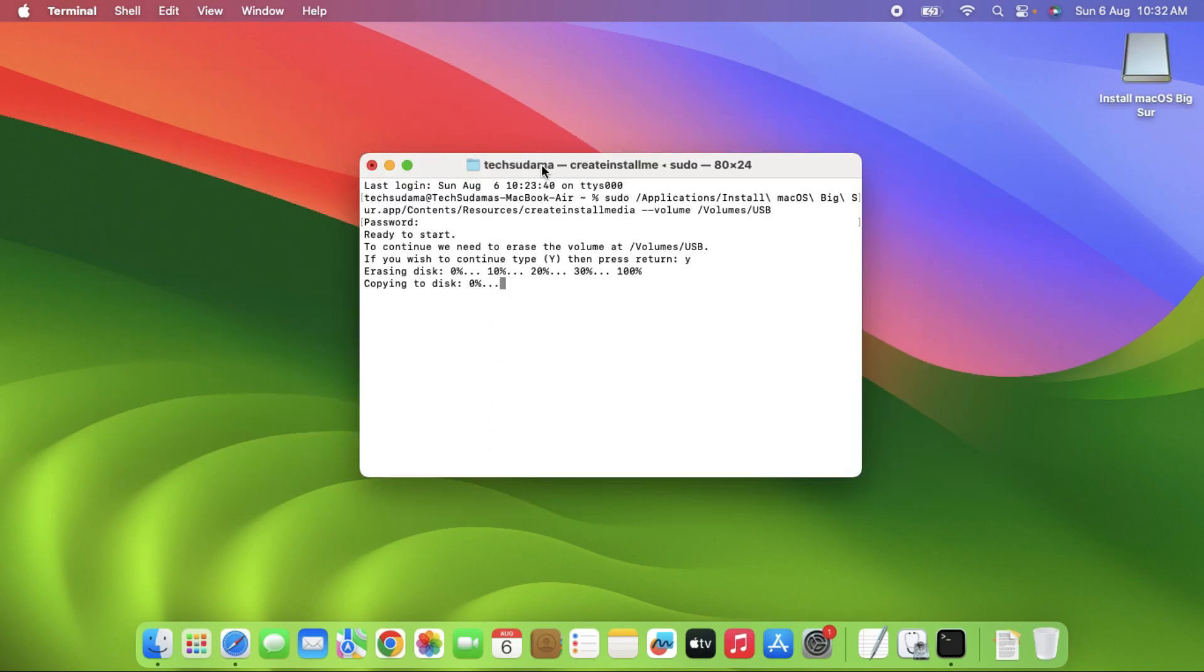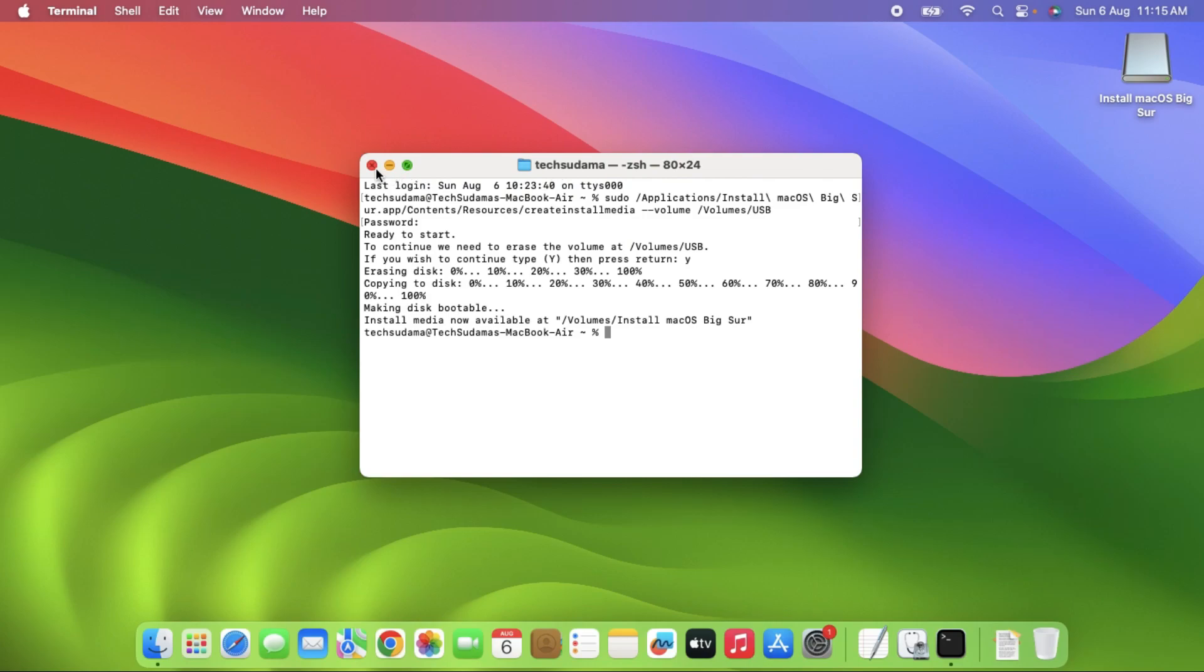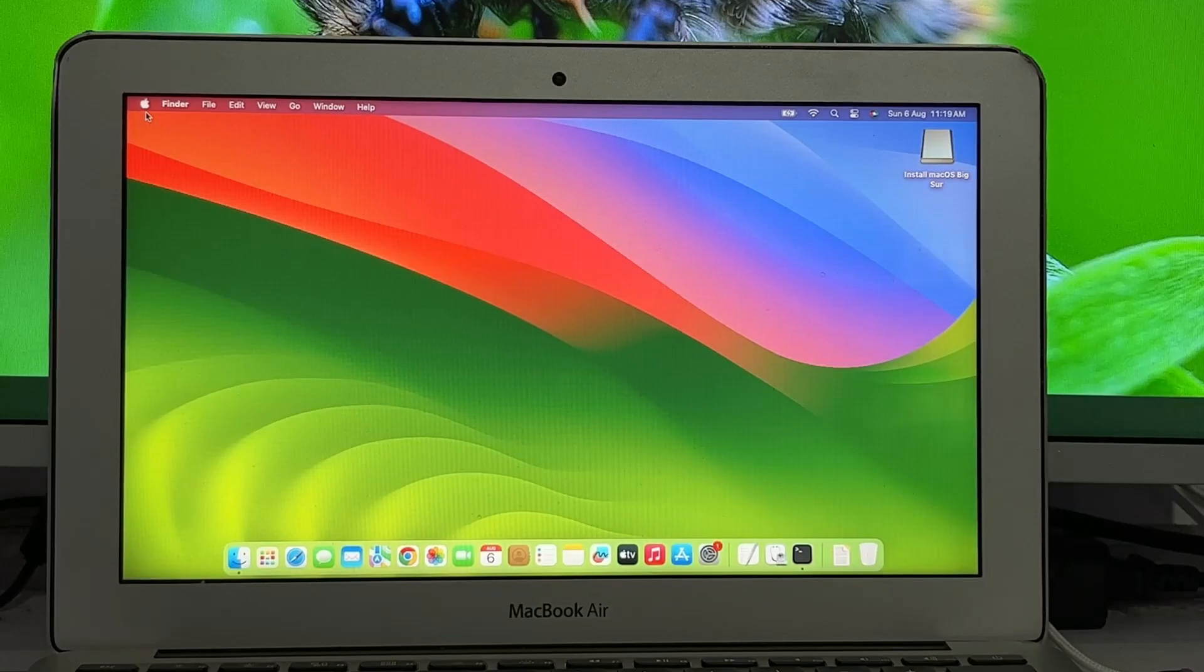It is erasing, just wait. You will have to wait here till the installation media is created. It will take around 30 to 60 minutes. Now the bootable pen drive is ready. You can now close it.